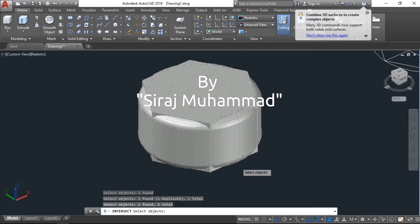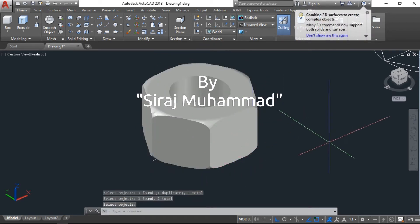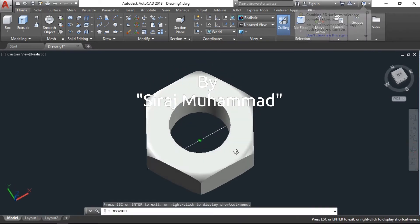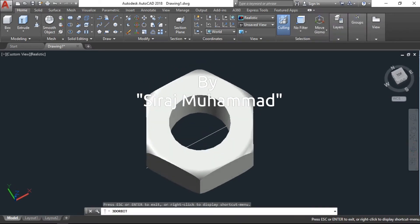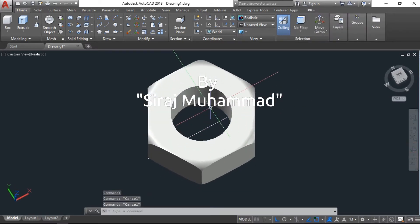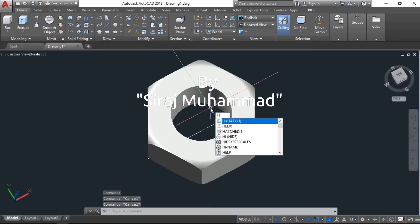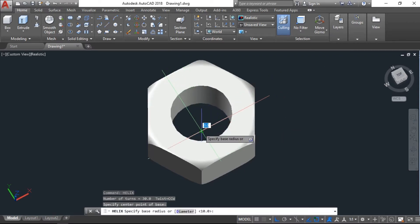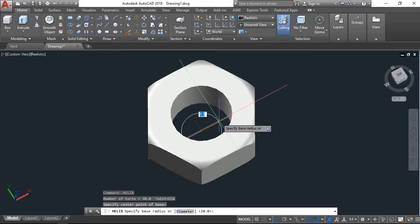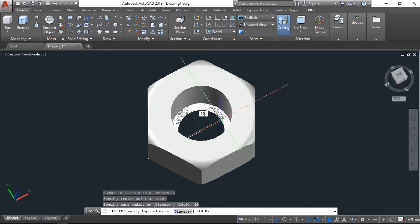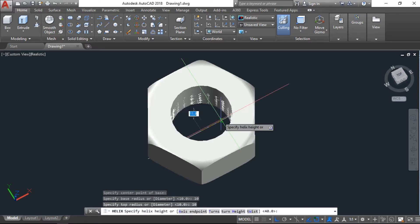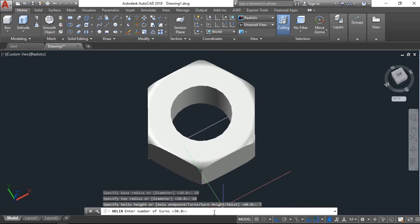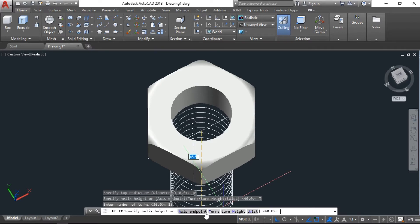Just take from the middle. The base radius will be 10 units, the top also will be 10 units. Here, number of turns I will give 15, and the height I will give 20.